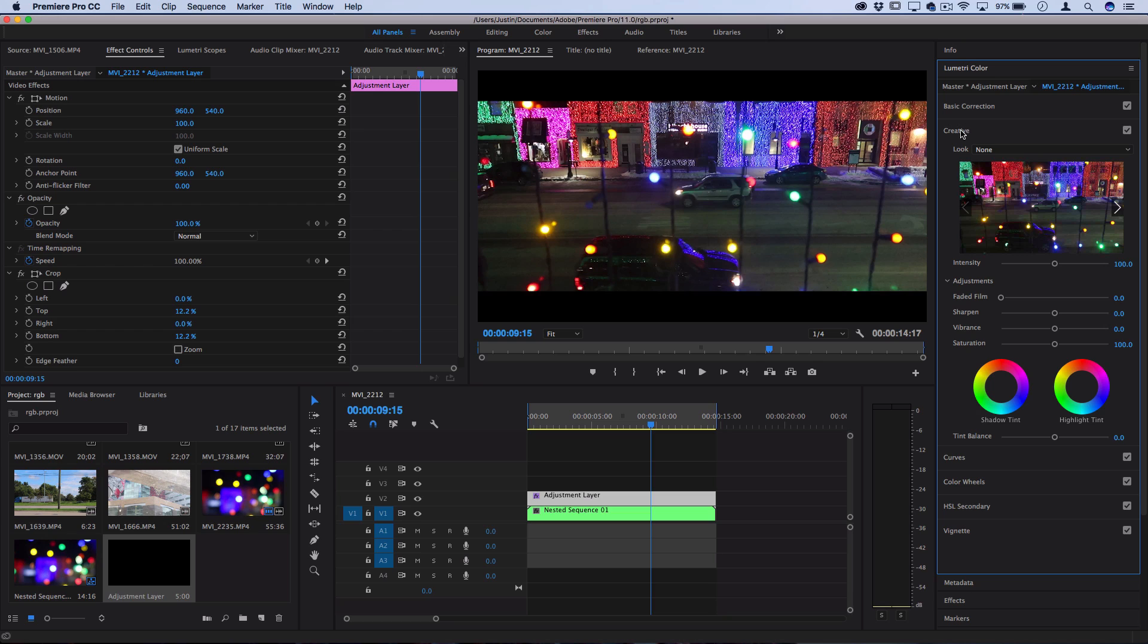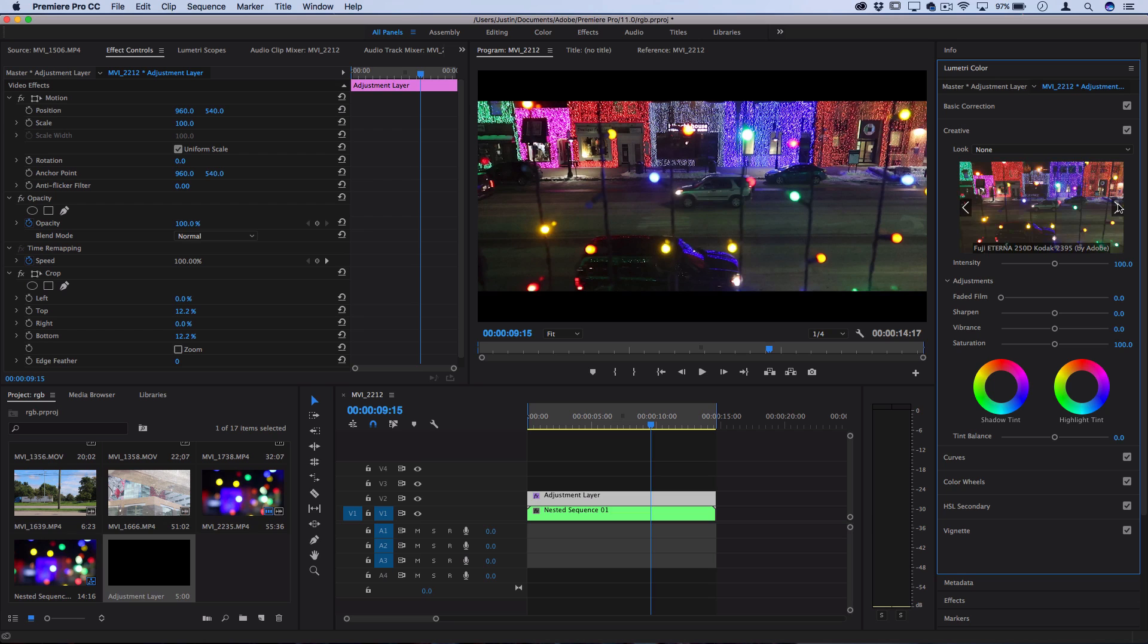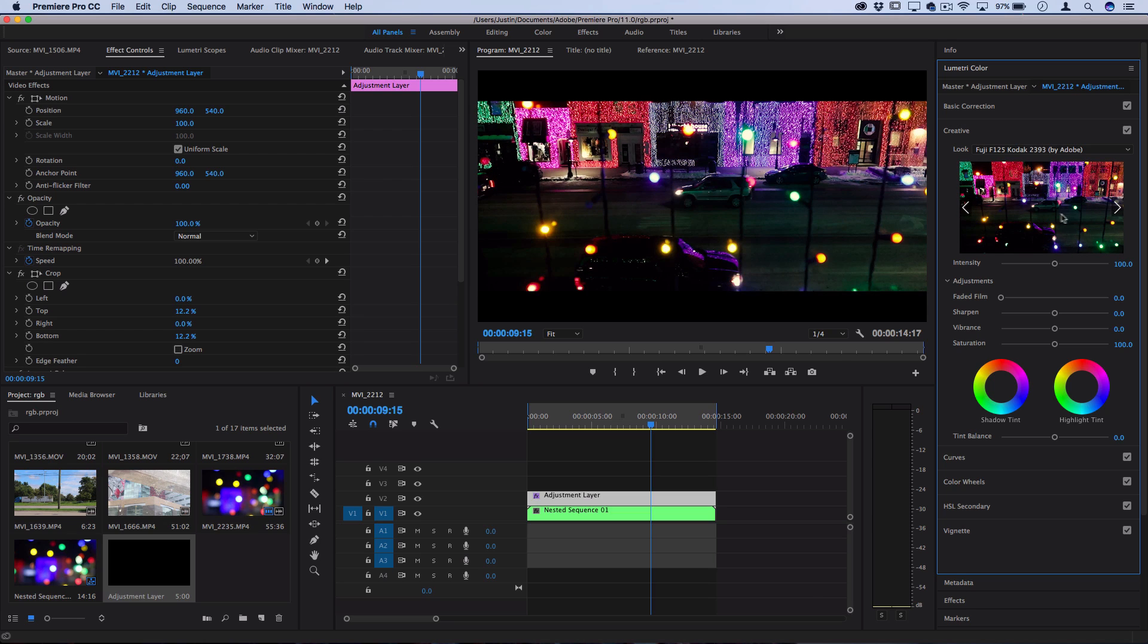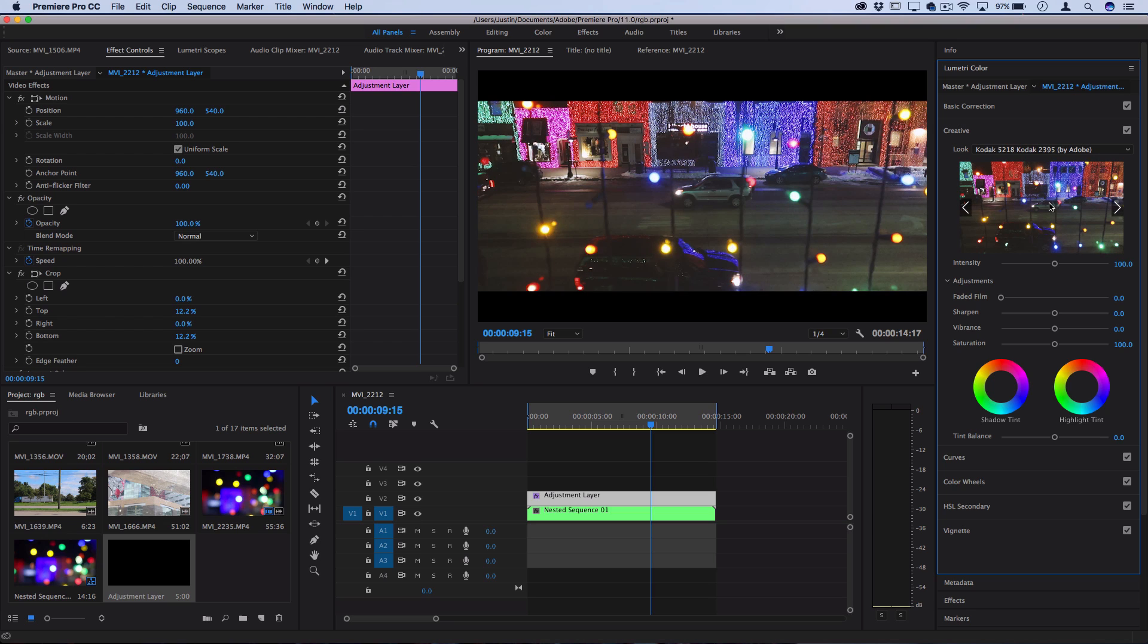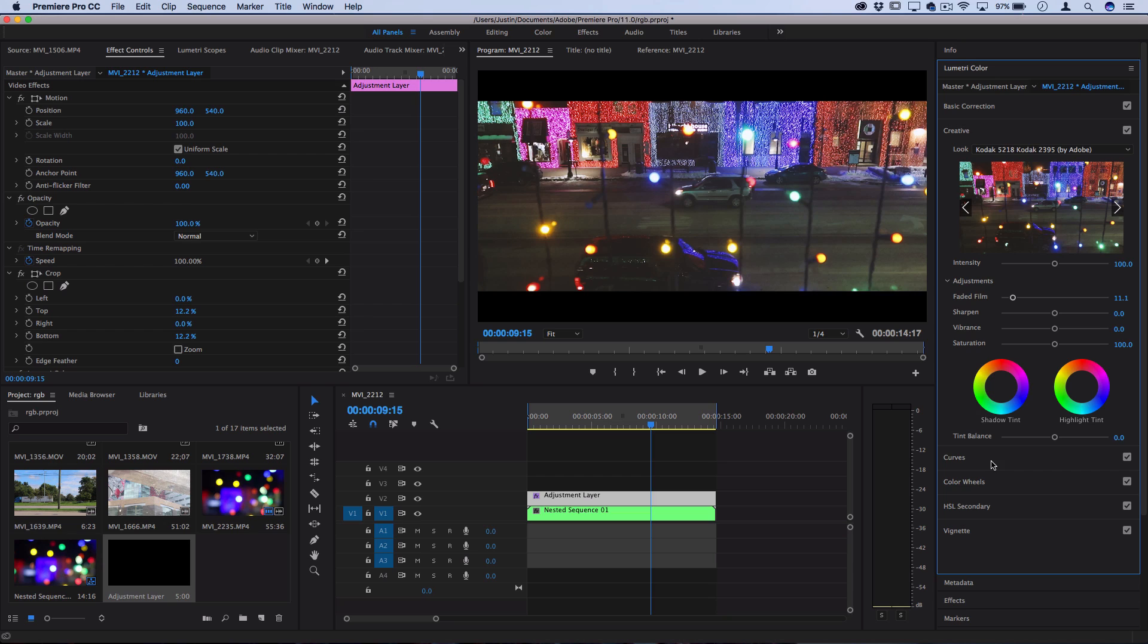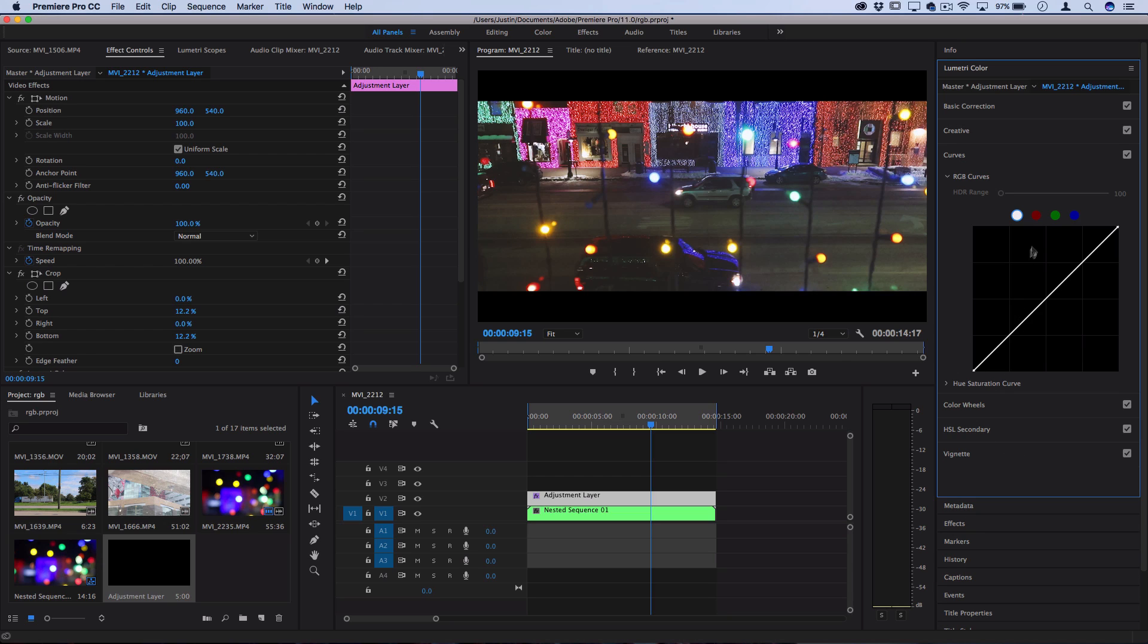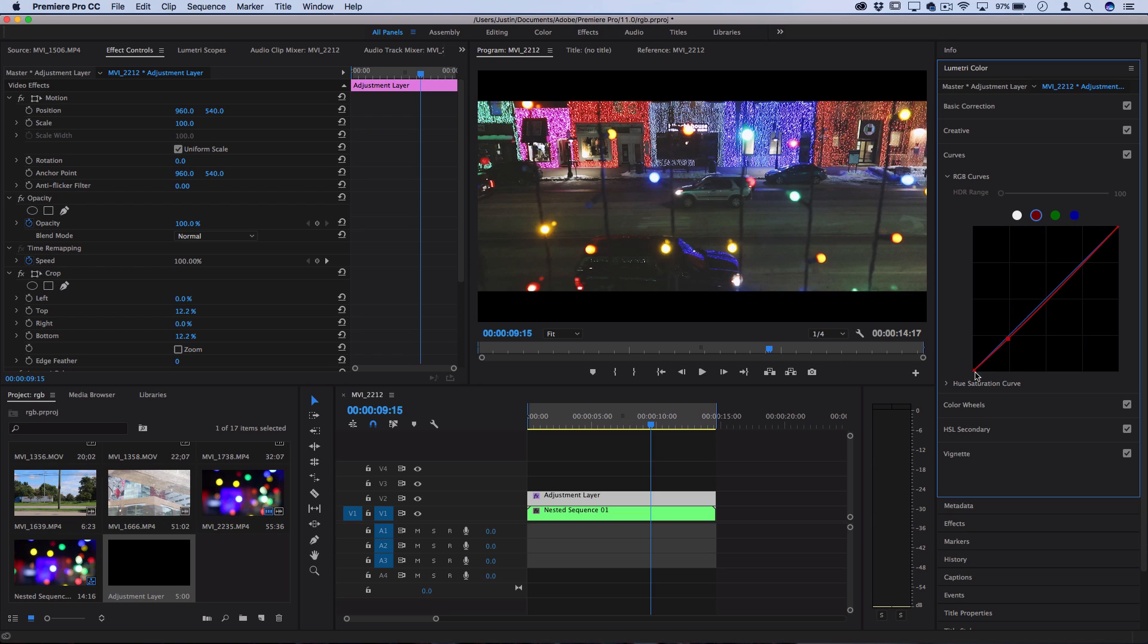But if you open up the Creative tab, there's actually a ton of creative presets if you're just getting started that you can flip through and click to apply to the adjustment layer and see how they look on the clips underneath. You can also do things like add that faded film look, or you can go into things like the Curves menu and add curves adjustments of your own to create a color that fits your clips and desired mood.